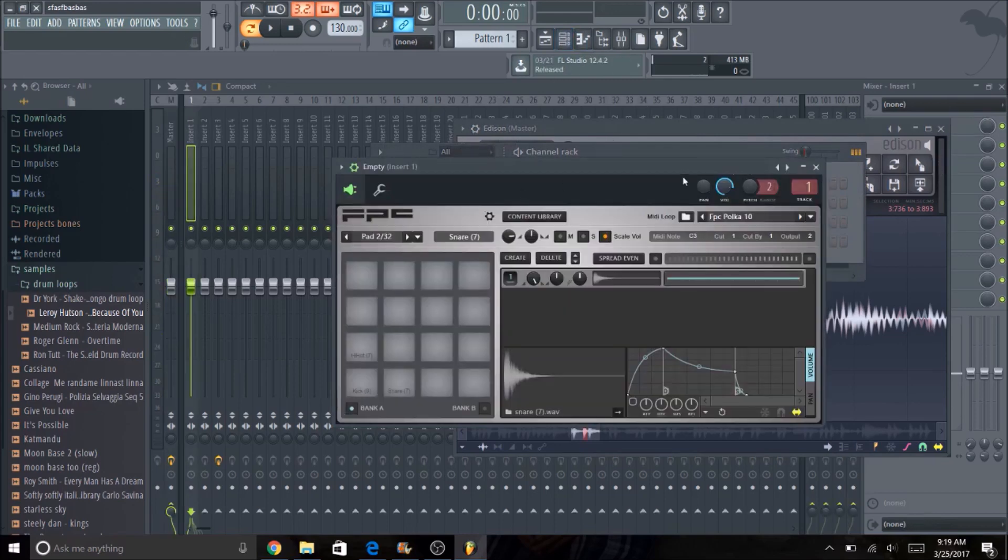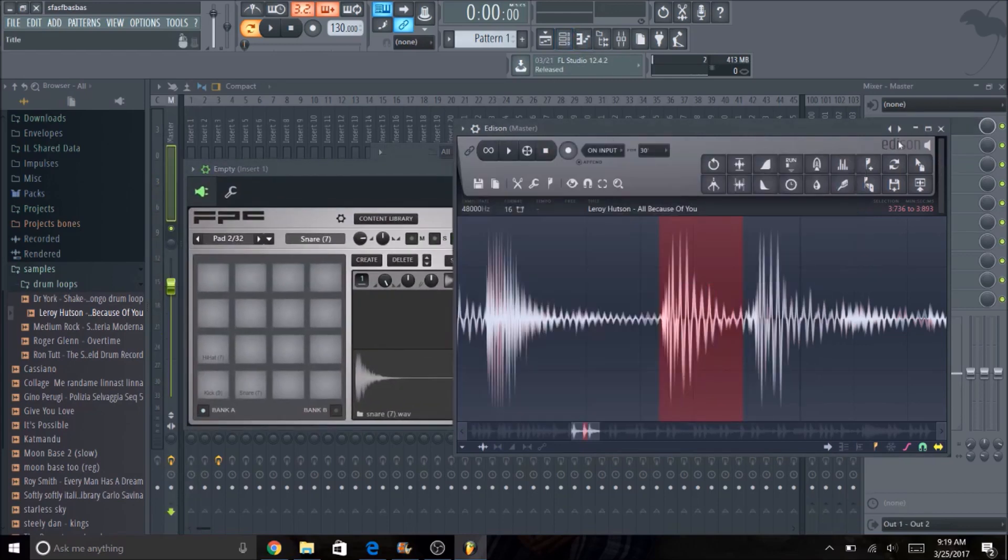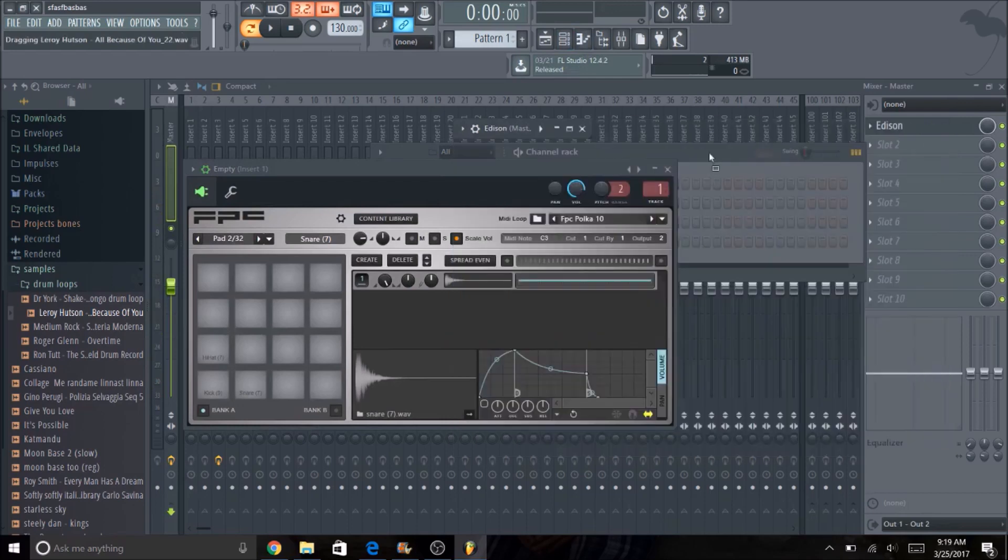Obviously you can see, you can still hear the hi-hat on top of it. So I'm going to go into the MPC, or the FPC I should say, I'm going to drag in just that kick sample.